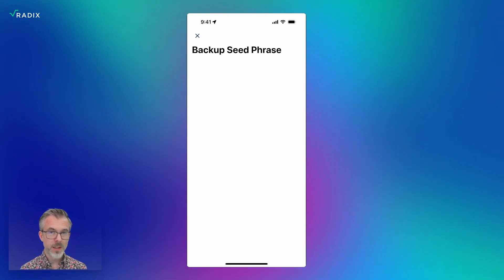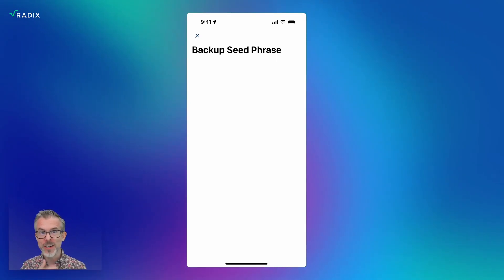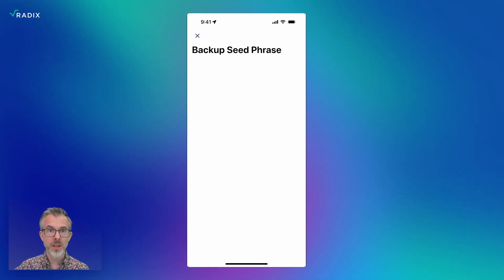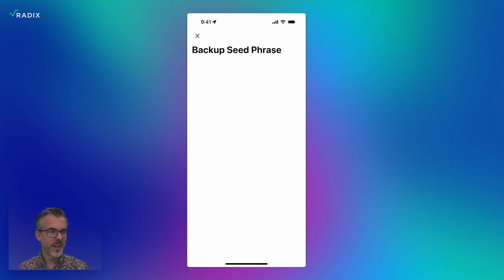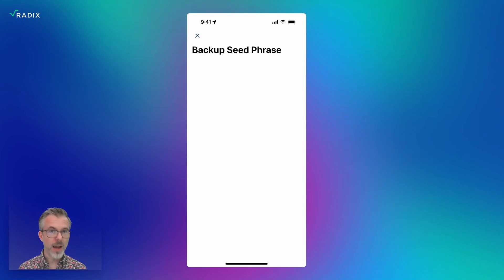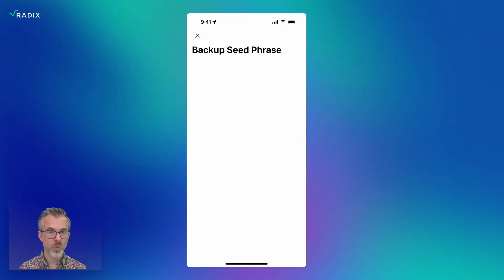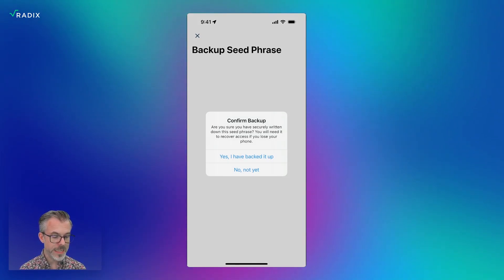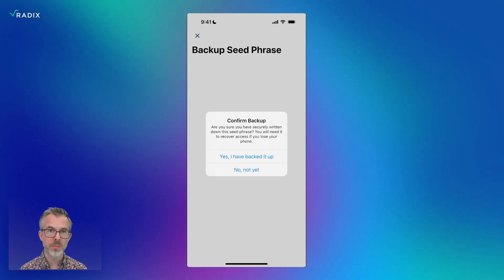Then it's going to show me my seed phrase. Unfortunately you can't see it right now because the wallet is pretty smart about making sure you can't take screenshots and it's not streaming to somewhere someone else could capture it. It's showing me the seed phrase but it's up to me to write it down and save it in a secure location, just like with any other crypto wallet. What I want to do right now is write down that seed phrase of 24 words. I've already done that, so I'll dismiss this dialogue. It shows a warning asking: are you sure you've securely written down the seed phrase? You have to confirm that yes, you have.